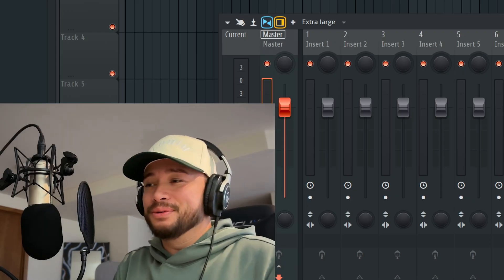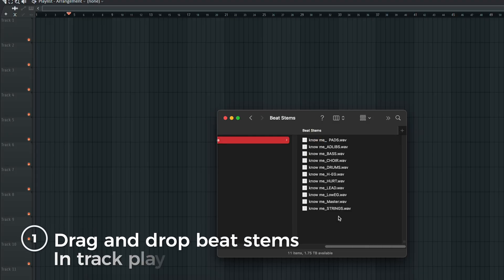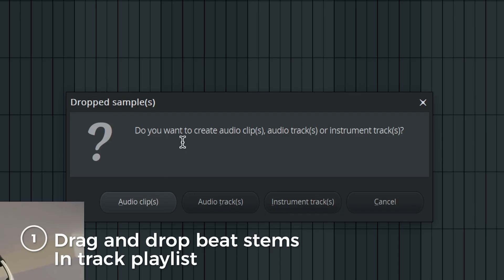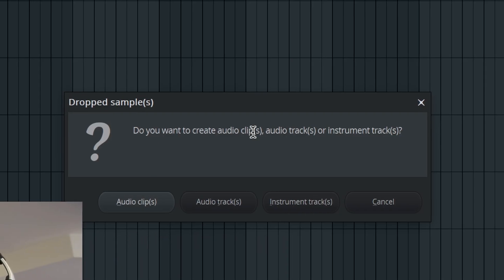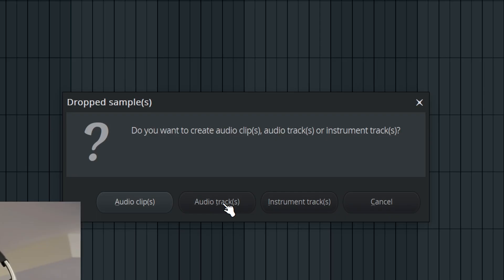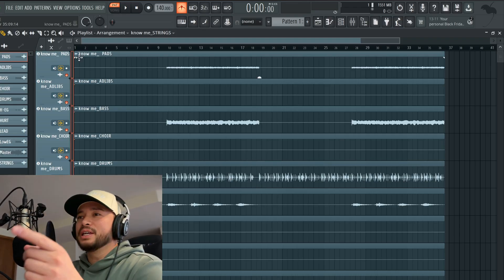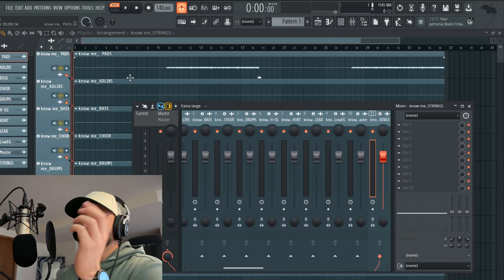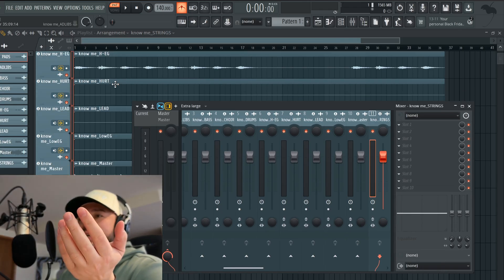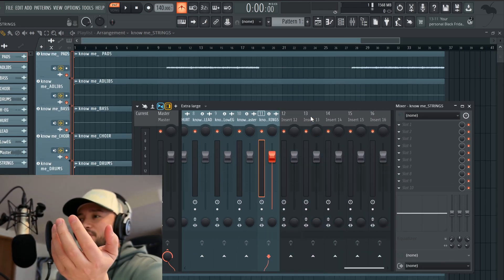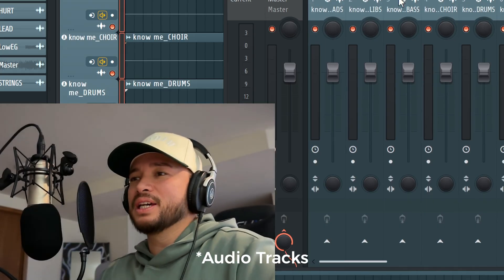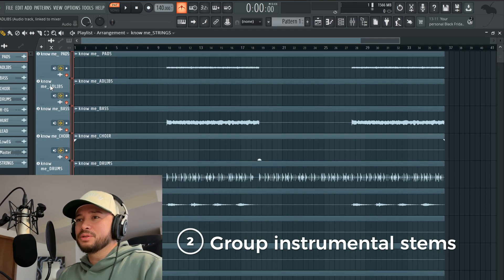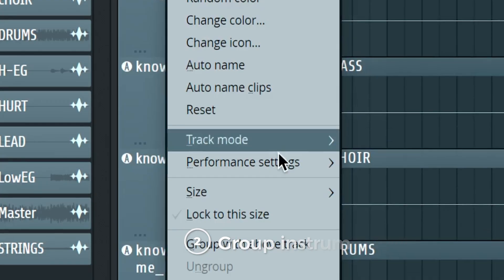The first thing I would do is drag and drop the beat stems into the track. It'll pop up a window that says 'Do you want to create audio clips?' — I would say yes. What it'll do is take all the beat stems and place them in the mixer track for you. That's why you always want to press yes.